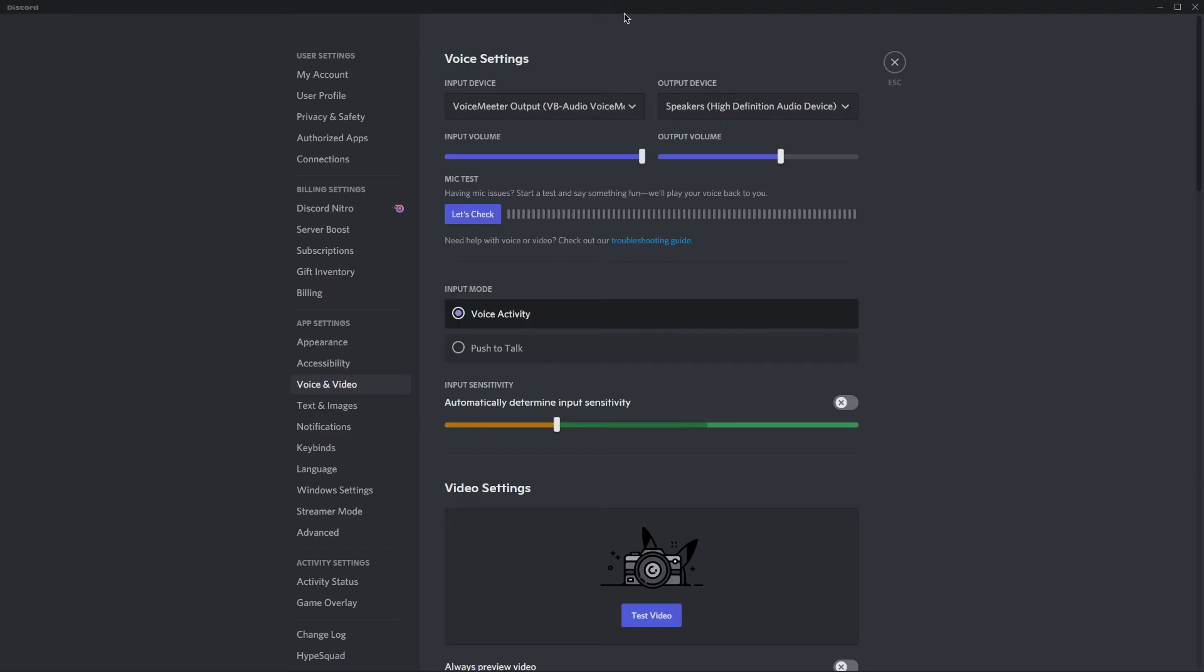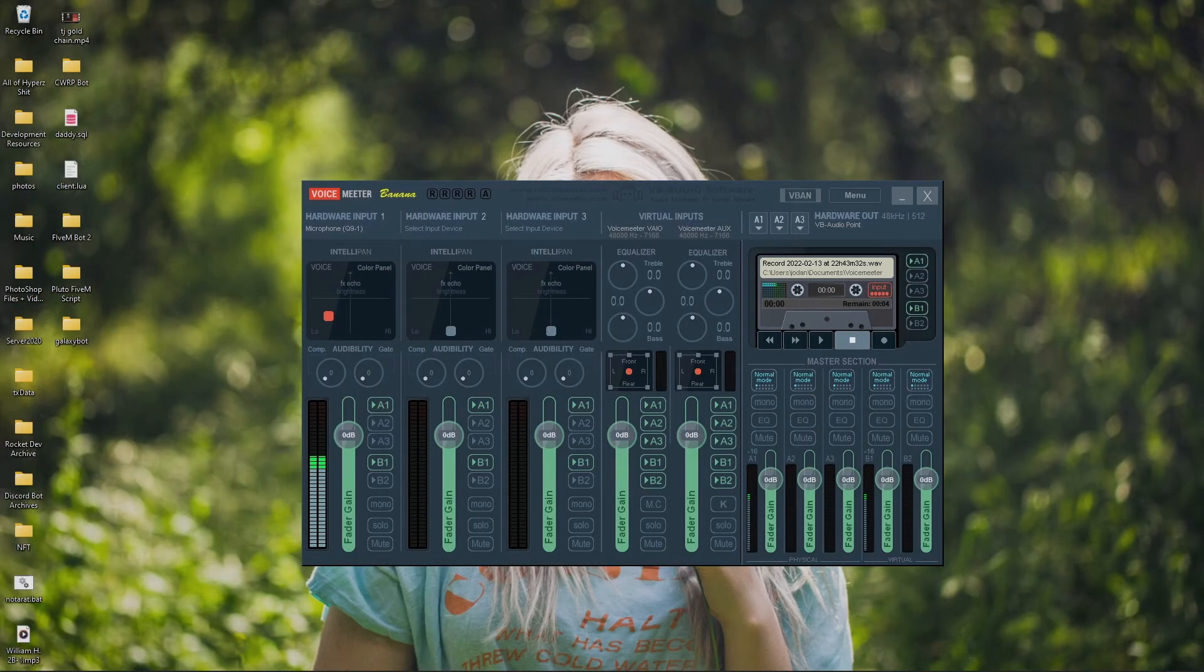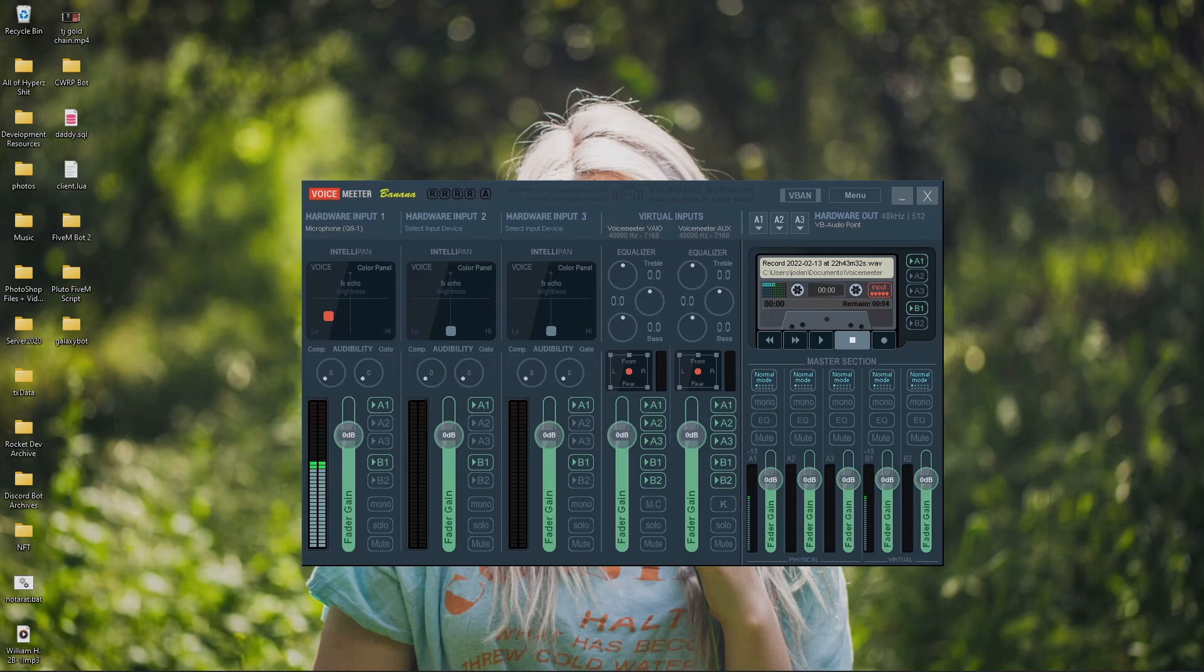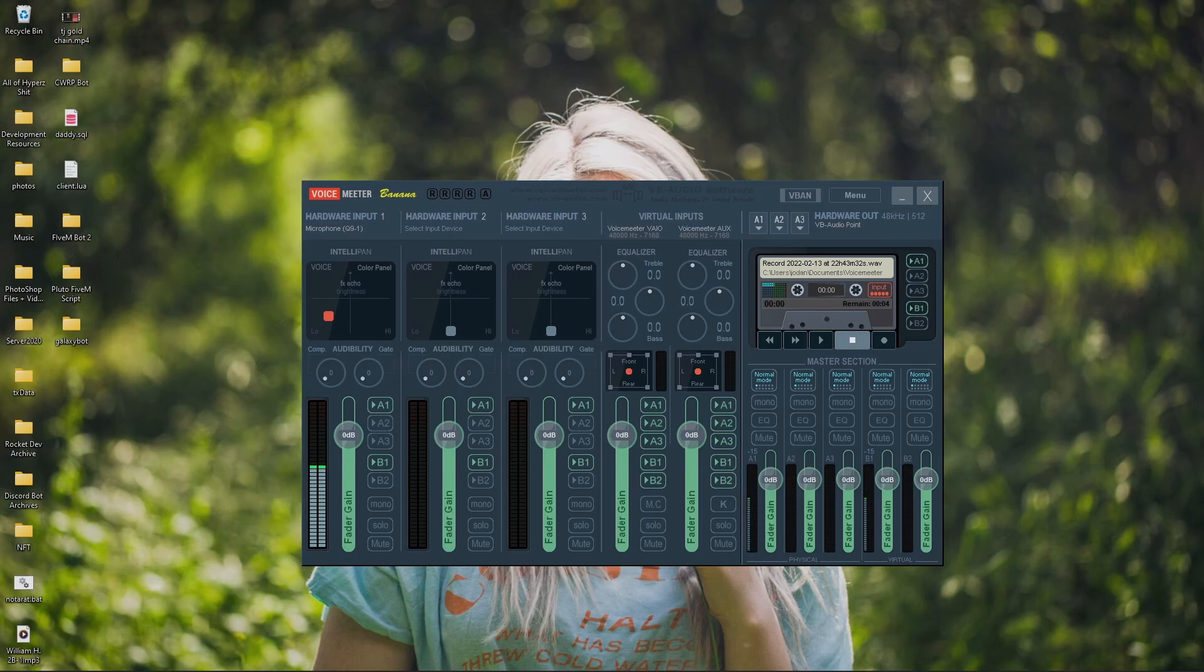And once you do that, guys, you are all set and ready to go. You're using voice meter and your mic isn't sounding like straight trash anymore. So, congrats, guys. You saved $400 or $500 on a studio microphone. And now you're all set to start recording, playing games, or, you know, just talking to your friends and not being made fun of for having the tin can mic anymore.